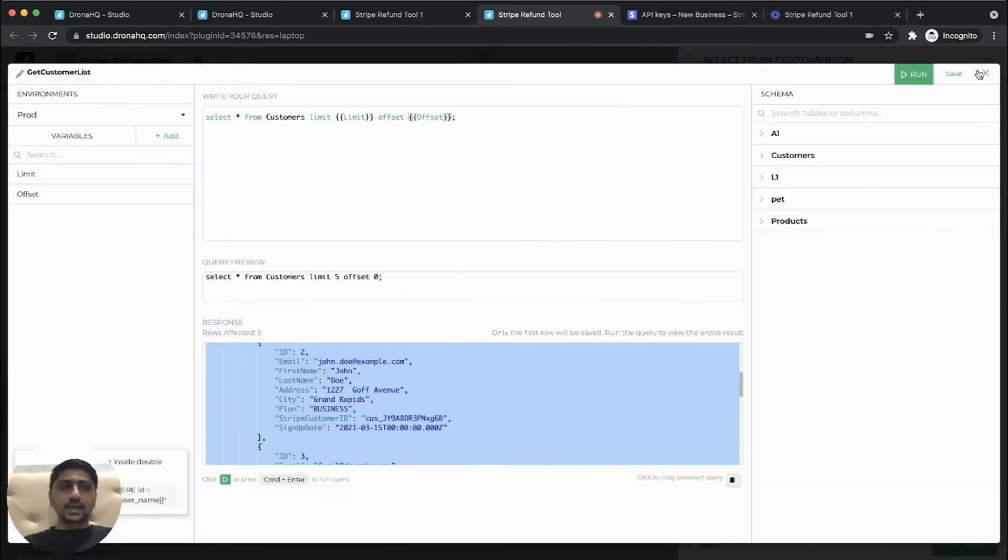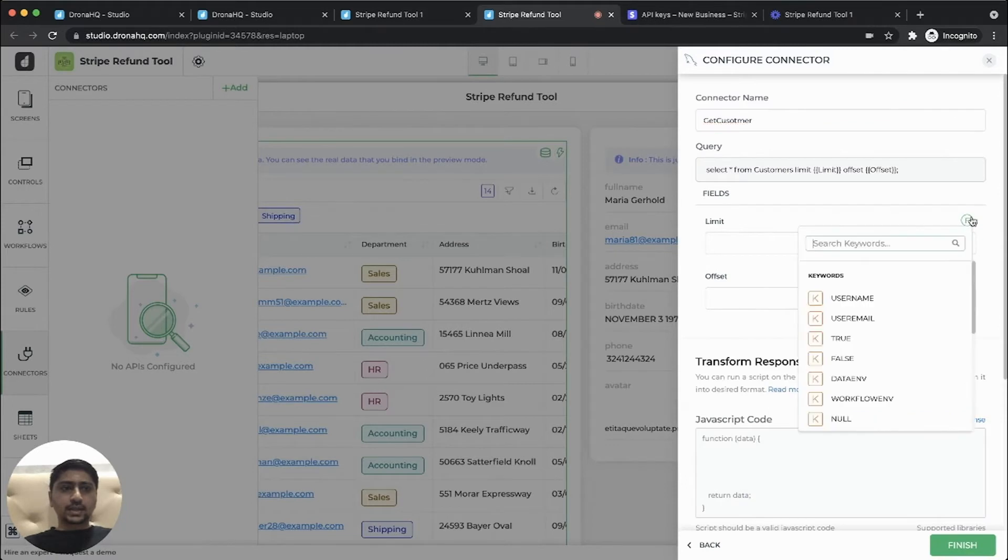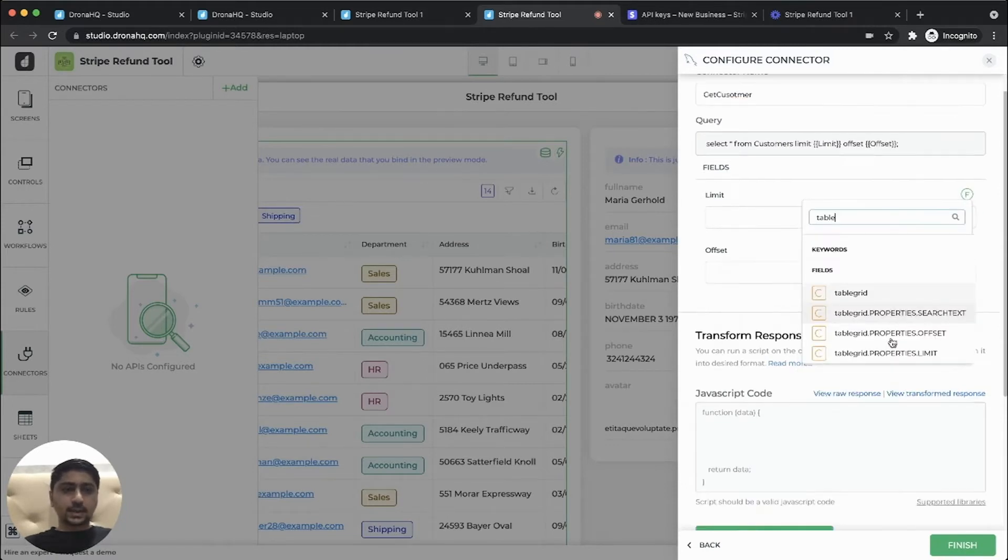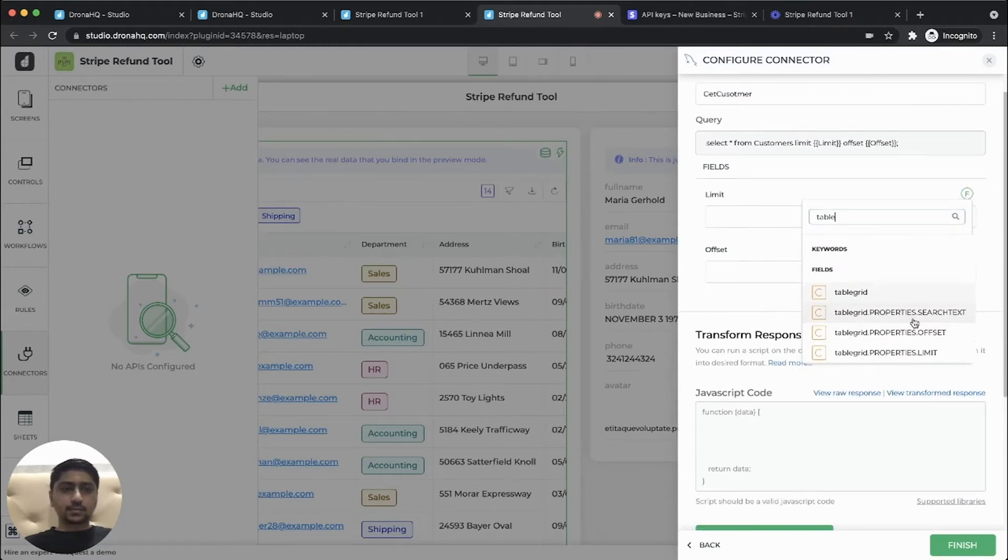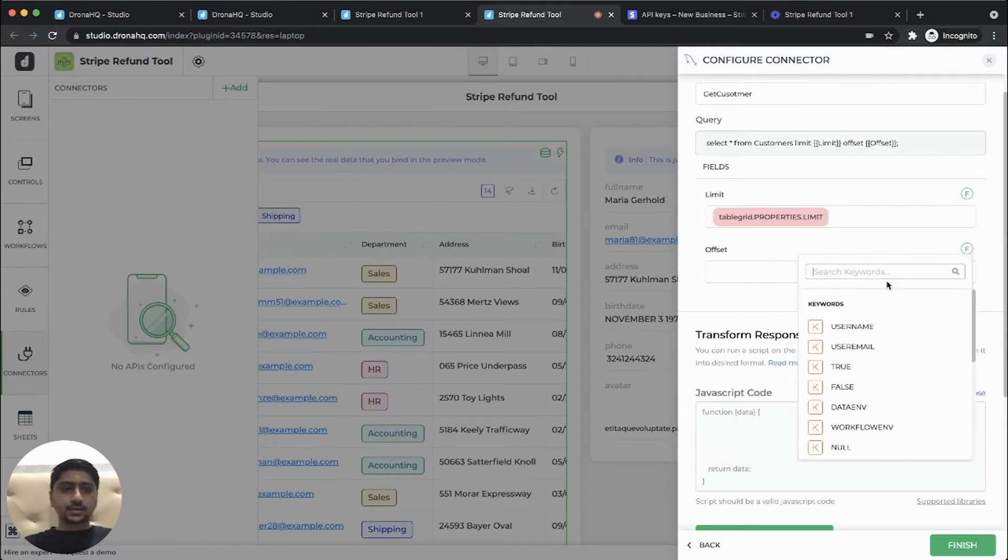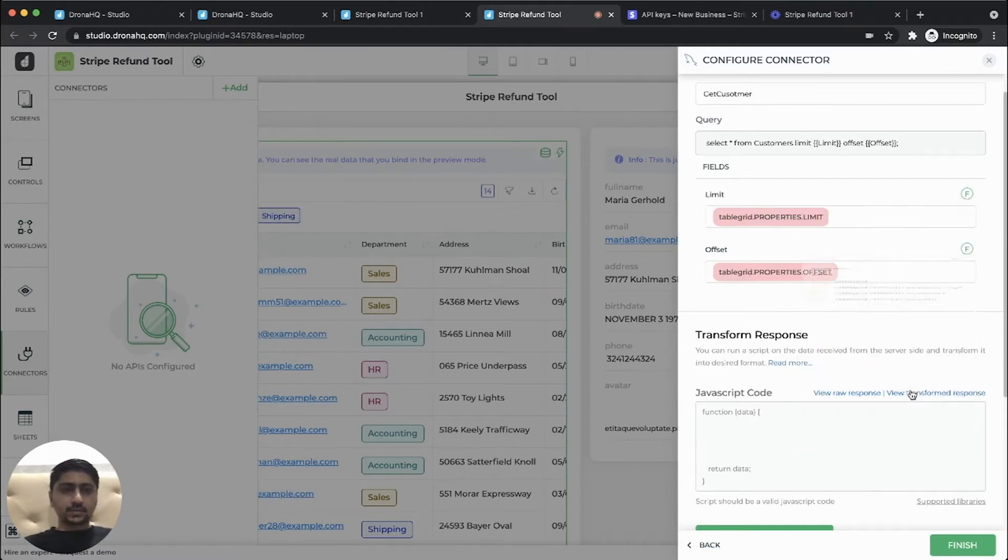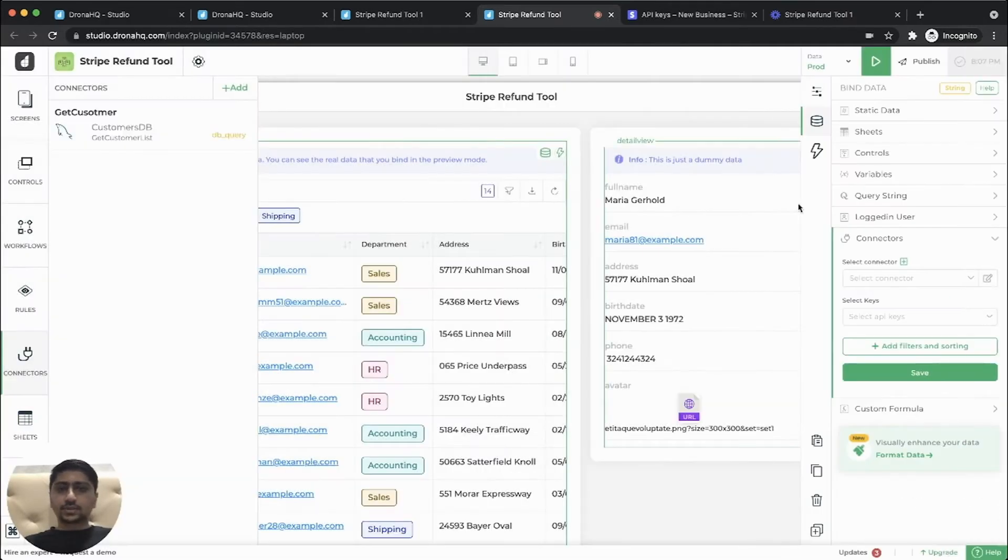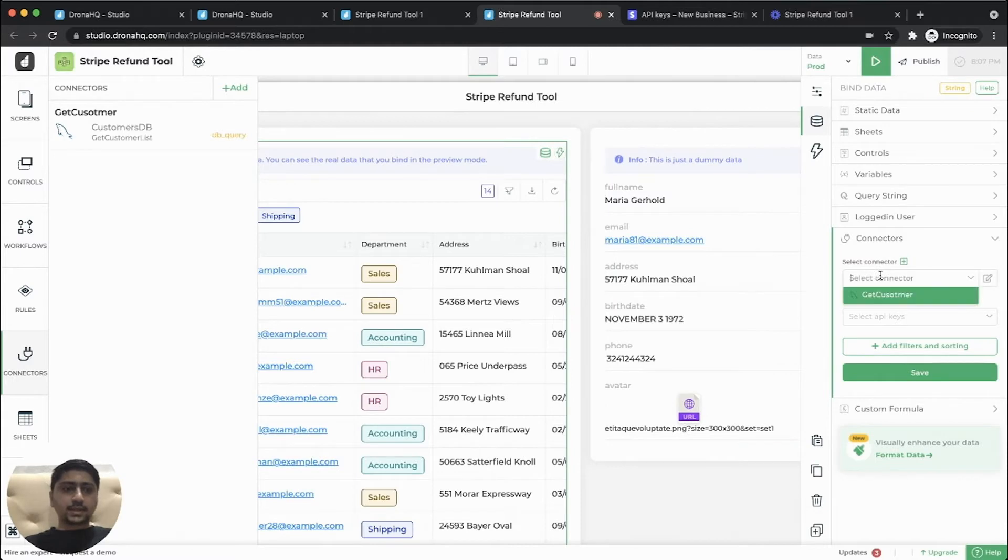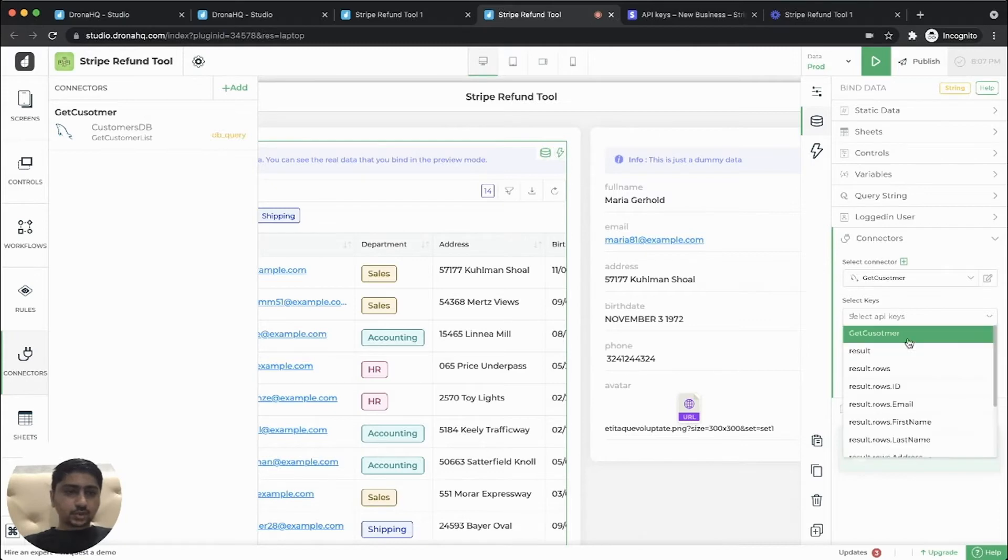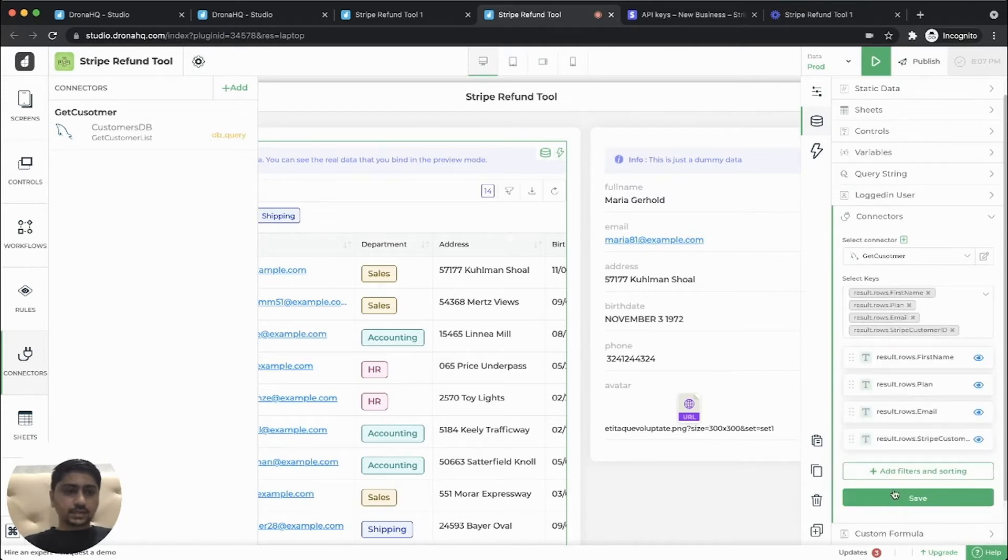So our query has been added. Now let's, we'll use our table grid property and limit parameter table grid property offset parameter and click on finish. So now we just bind, connect this newly created connector with the table grid control. Let's click on save.